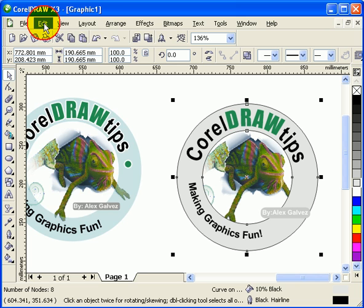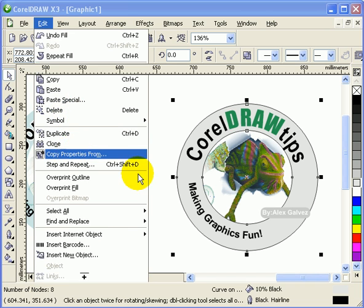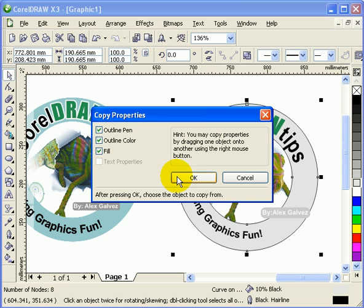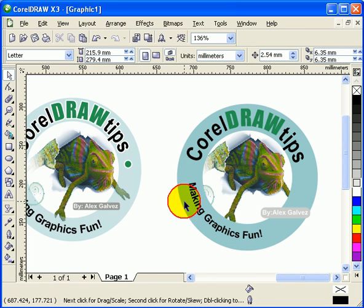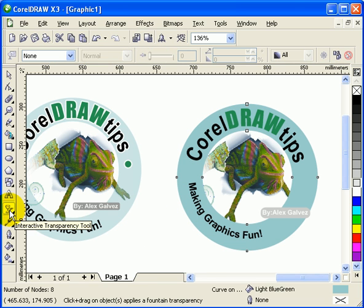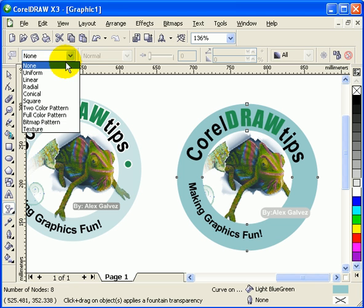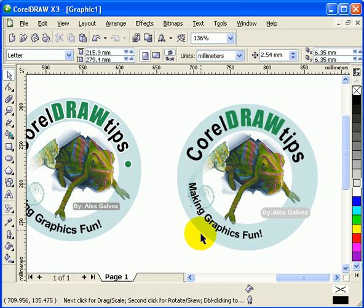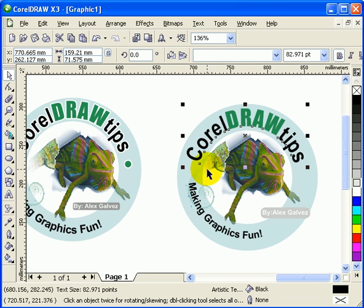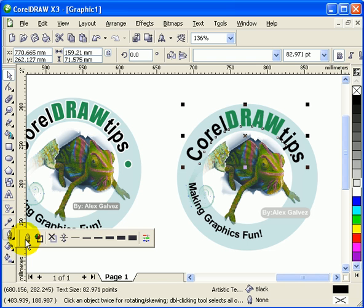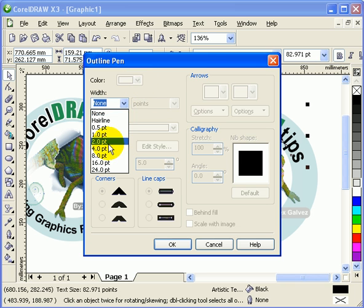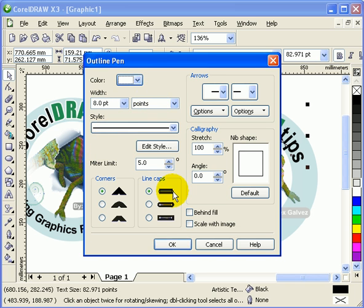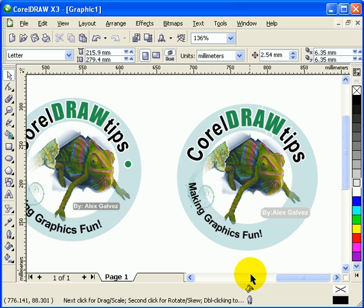I'll copy properties from the previously styled element — fill, outline, outline pen — and click OK. If you notice it's a different shade, that's because I applied a transparency. Click on Interactive Transparency and set it to Uniform. Then go to the outline tool, set it to 8 points, make it white, enable 'Behind Fill', and click OK.